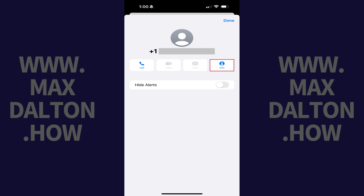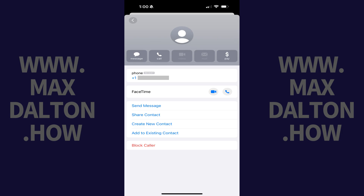Step 3. Tap info. A screen with options associated with that user is shown.